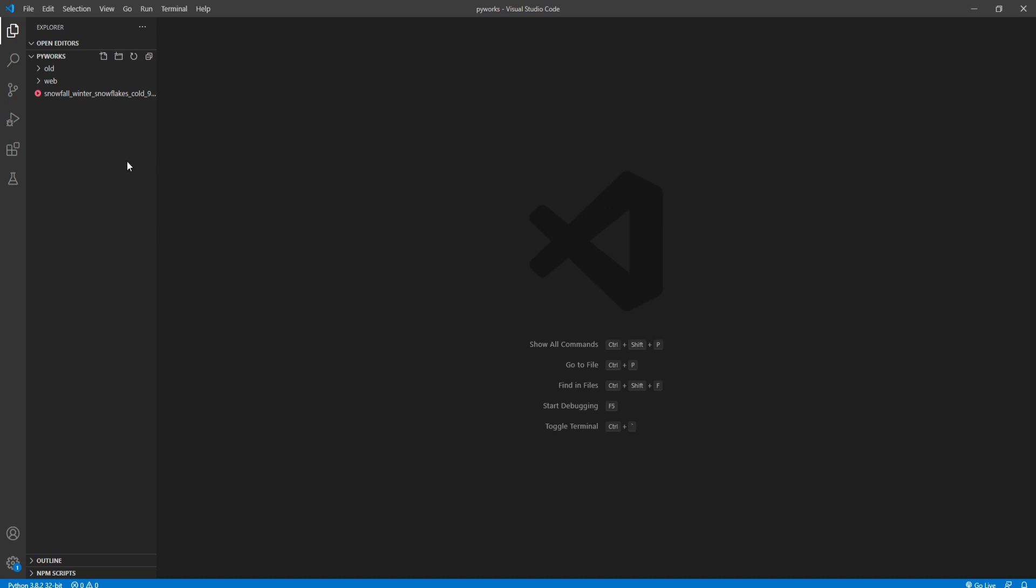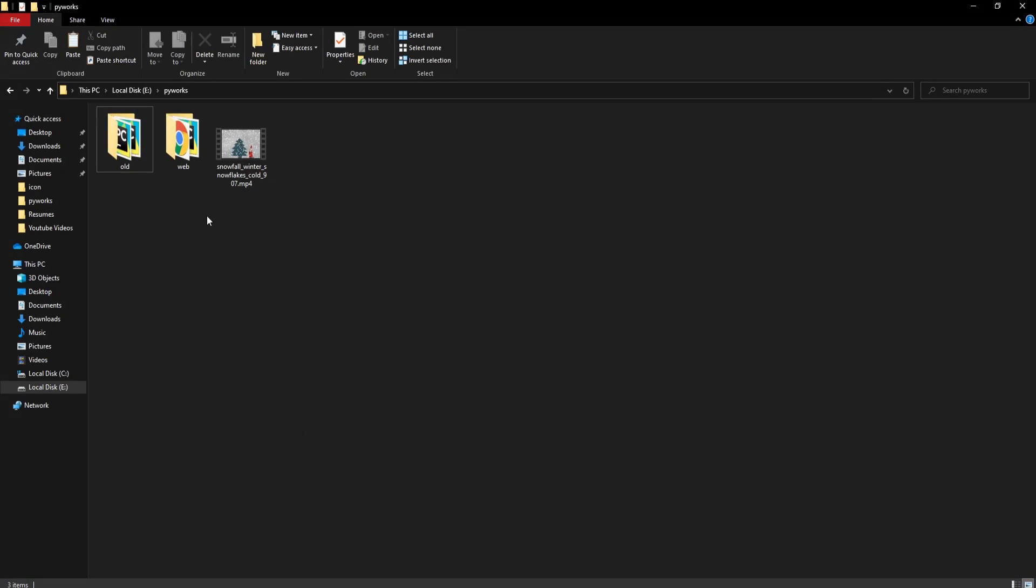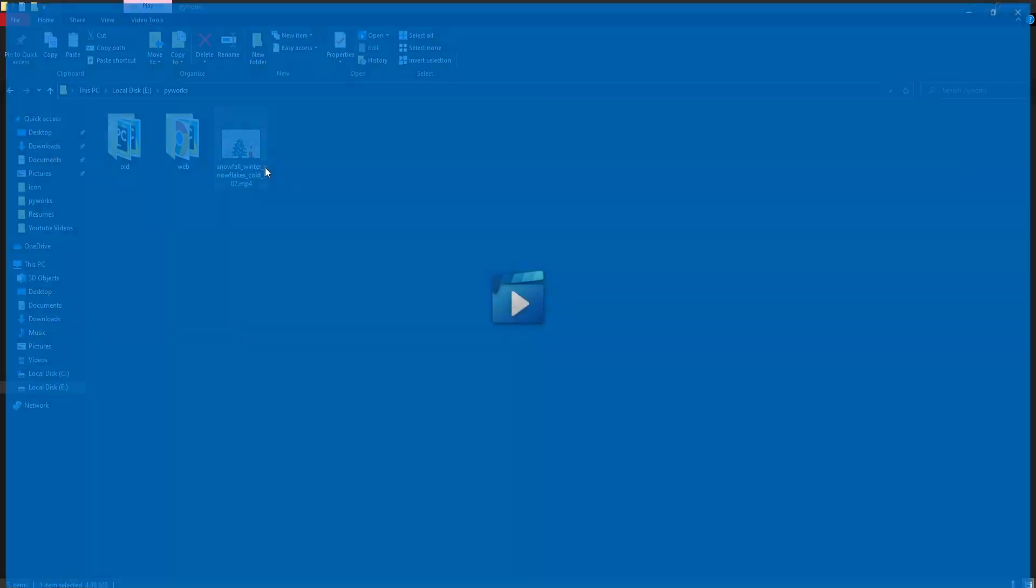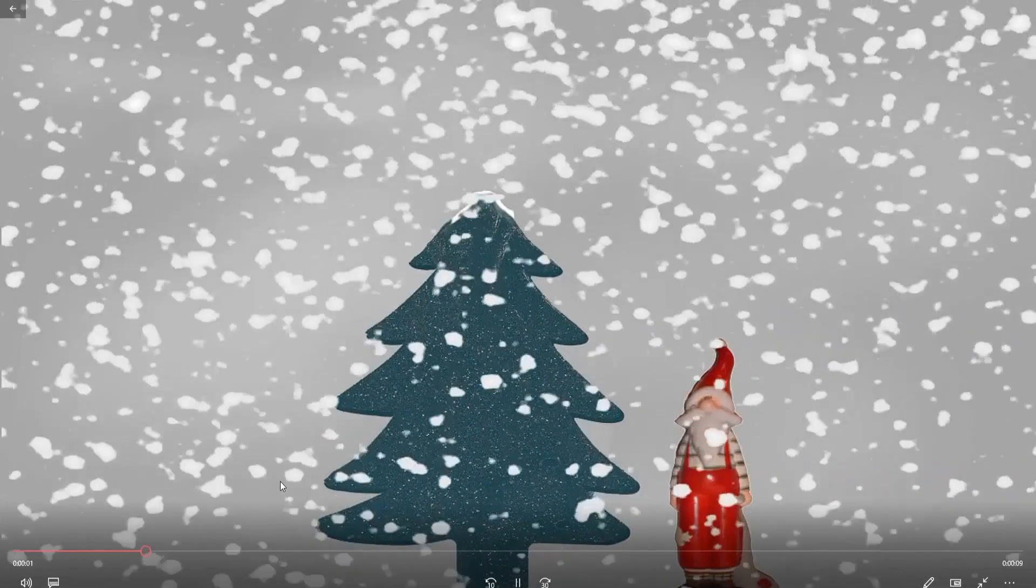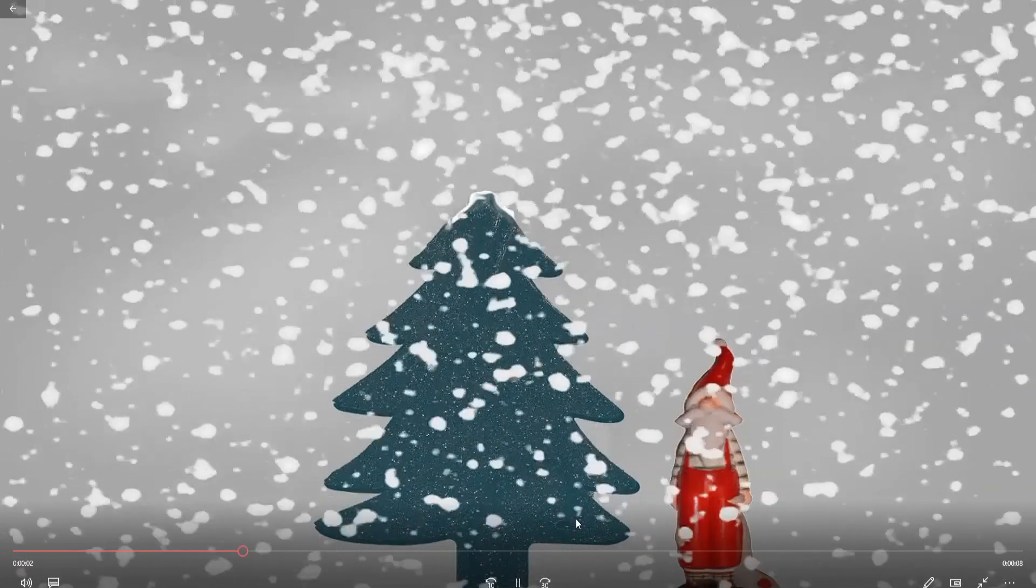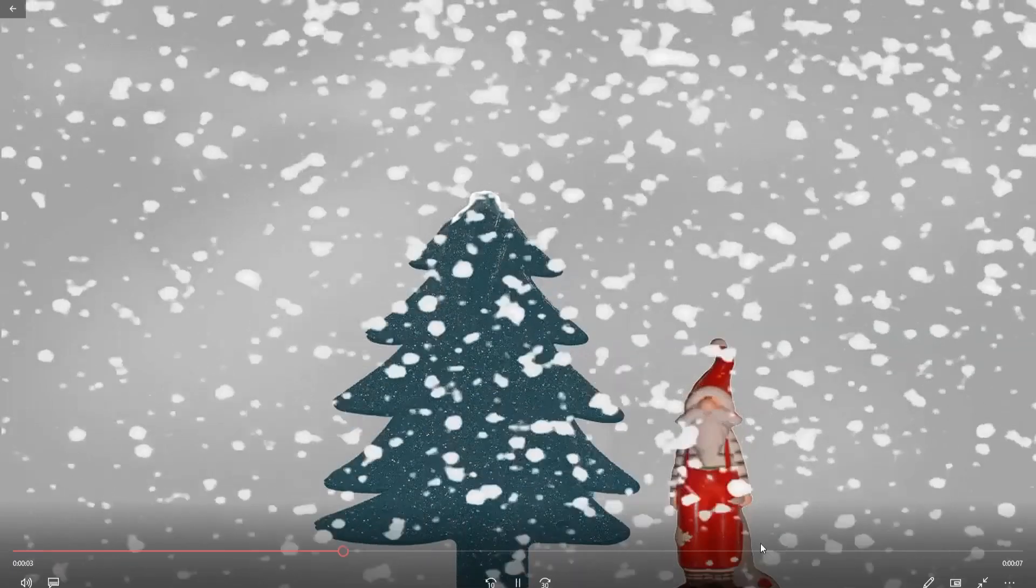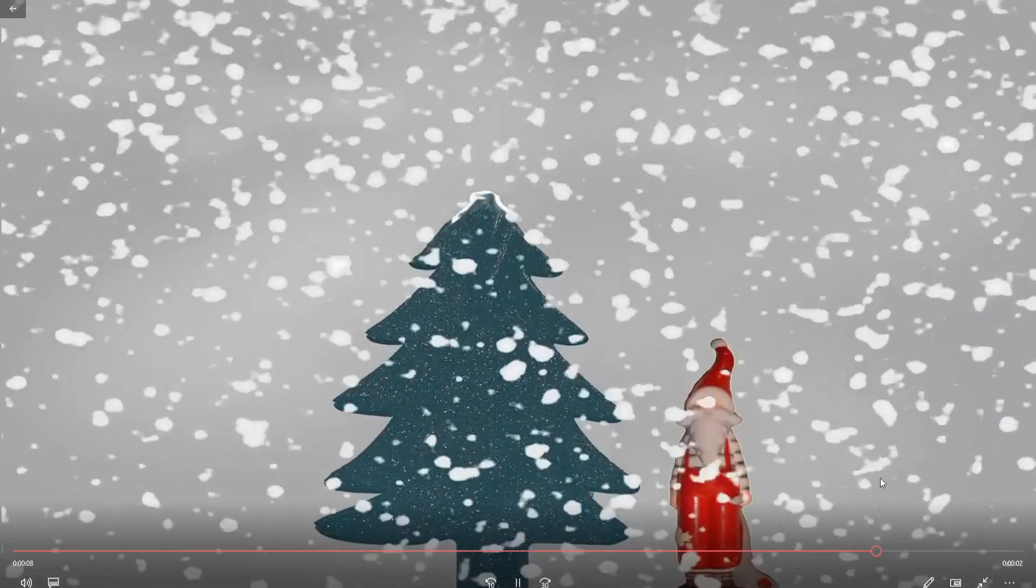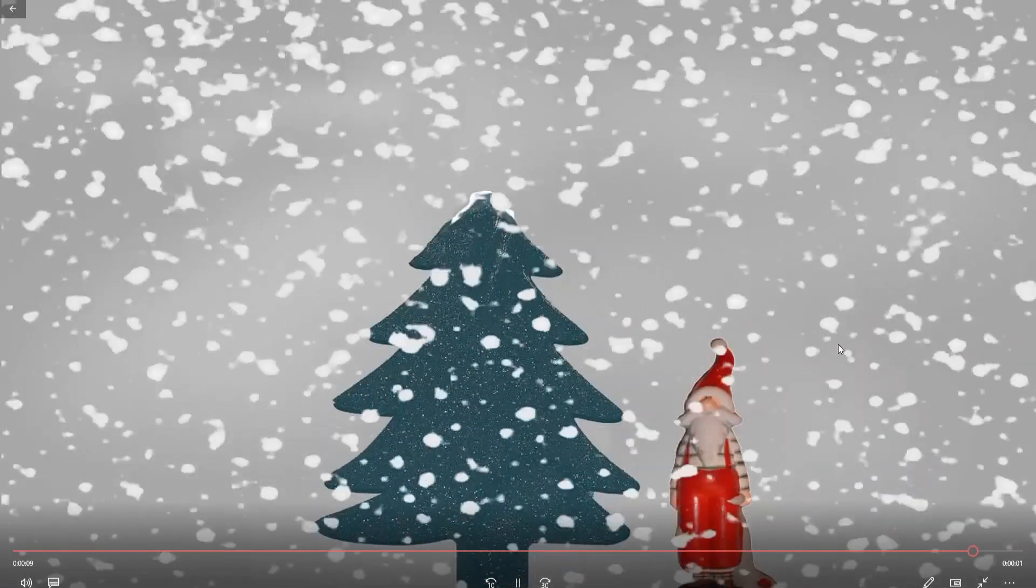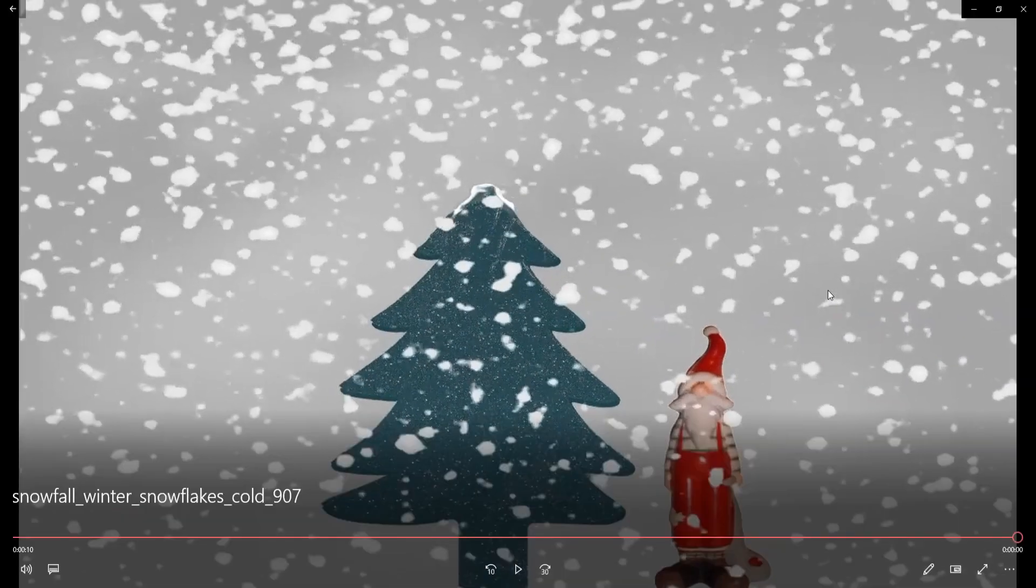So here I have a video file. If I show you, this is the video file that we have. It's a 10 seconds video, so let's convert this into a GIF.